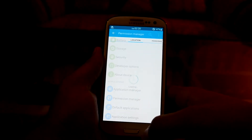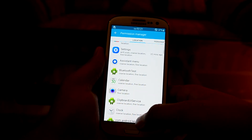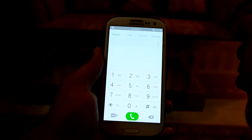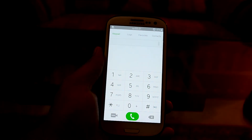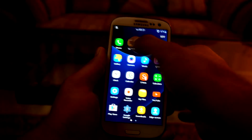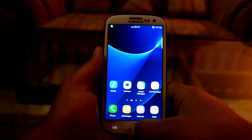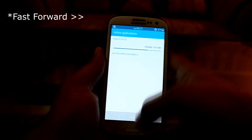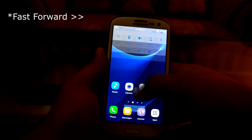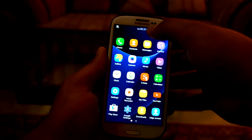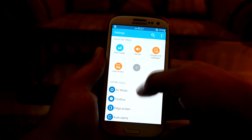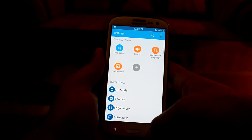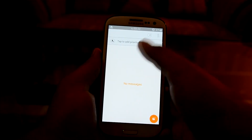There's an Application Manager and a Permission Manager where you can change the permissions you give to apps. Now let's get into the apps. This is the Phone app, themed with the Galaxy S7 look. The contacts app is also S7 themed. The phone is starting to slow down a bit, so let's clear the RAM and get into AC Mods to speed up the display — that's much better.